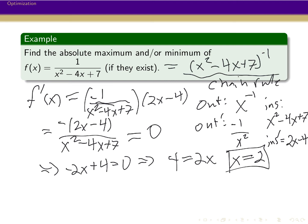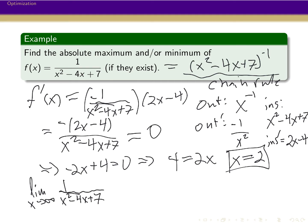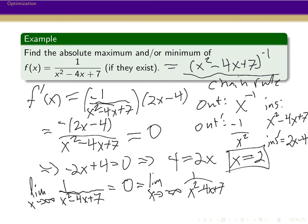We also need to check what happens to this function as it goes off to positive or negative infinity. If we take the limit as x goes to infinity, we have a quadratic on the bottom and a constant on the top, so the quadratic goes off to infinity, and 1 divided by something going to infinity goes to 0. The same thing happens as we go off to minus infinity. So as we go further and further out, the function is going to 0 both ways.